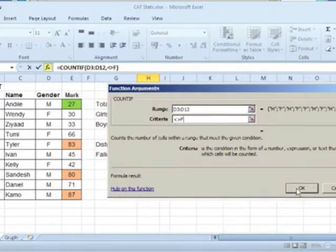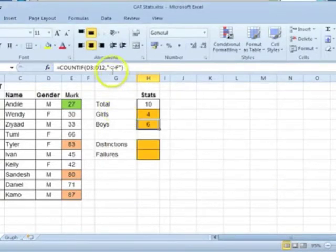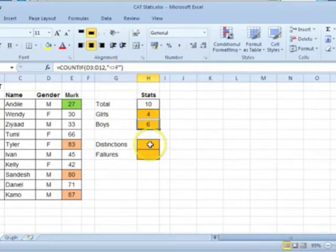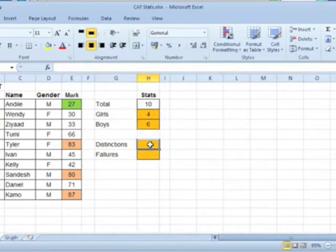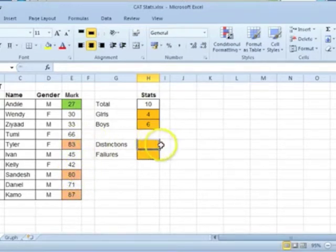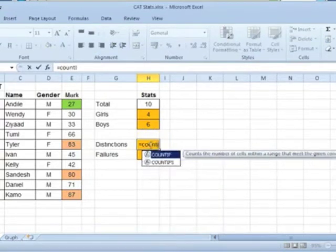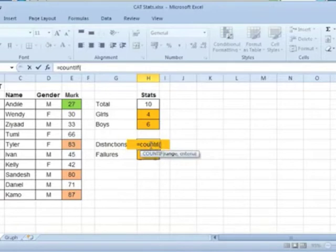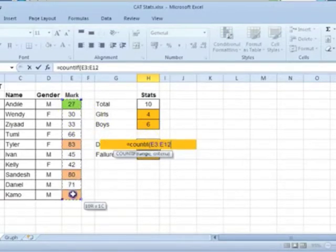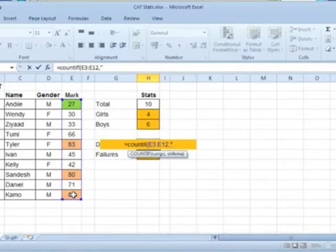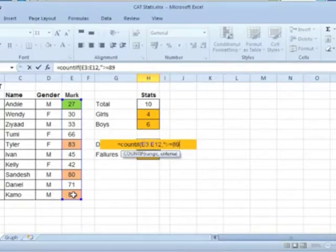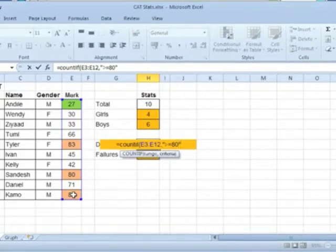To count the number of distinctions which have been highlighted here, use the COUNTIF function. Type equal COUNTIF, open round brackets, select the range in which to count the cells, type a comma, type inverted commas and then type greater than or equal to 80. Close the inverted commas and close the brackets.